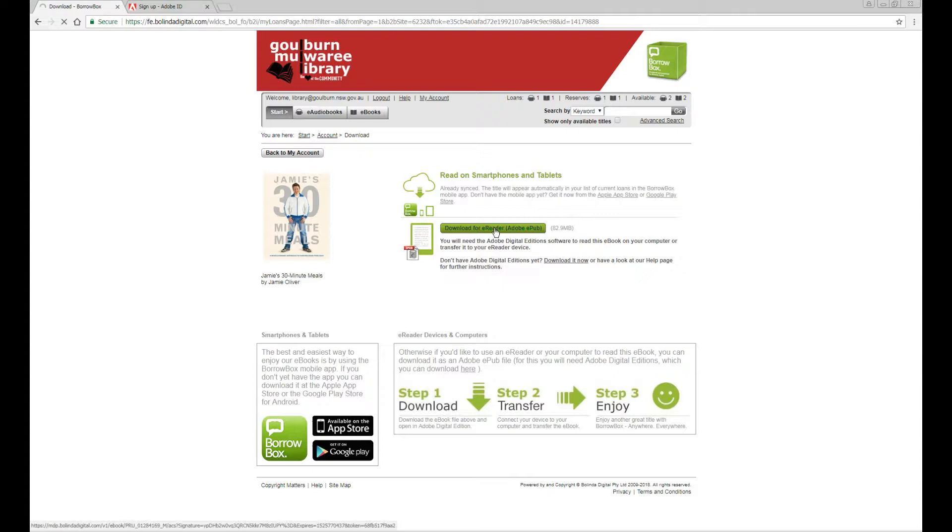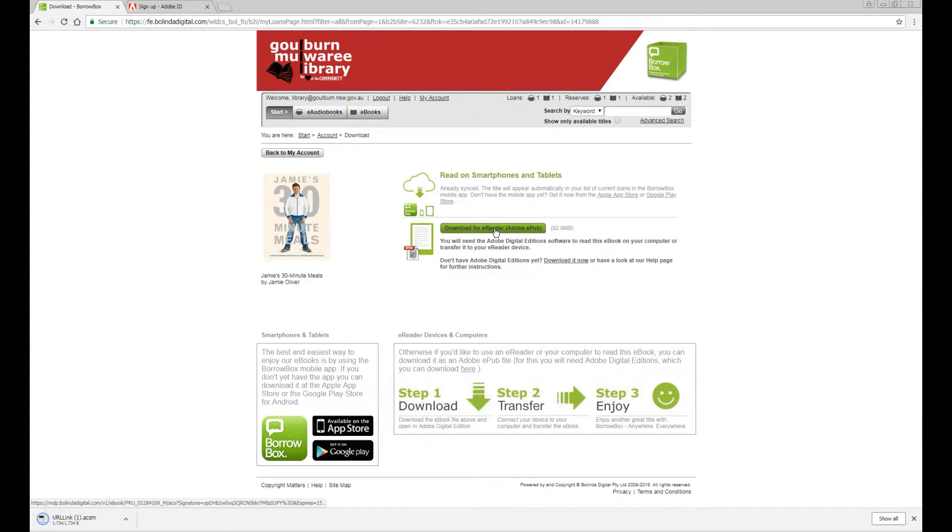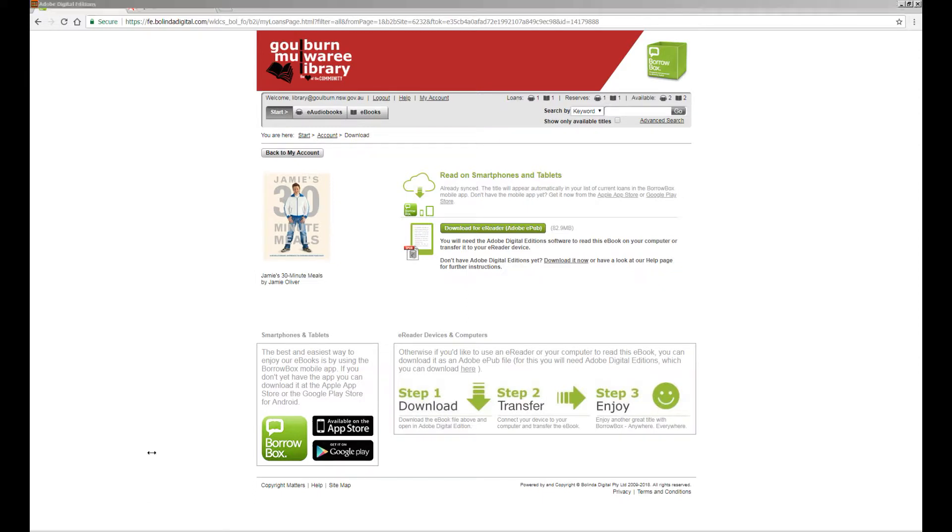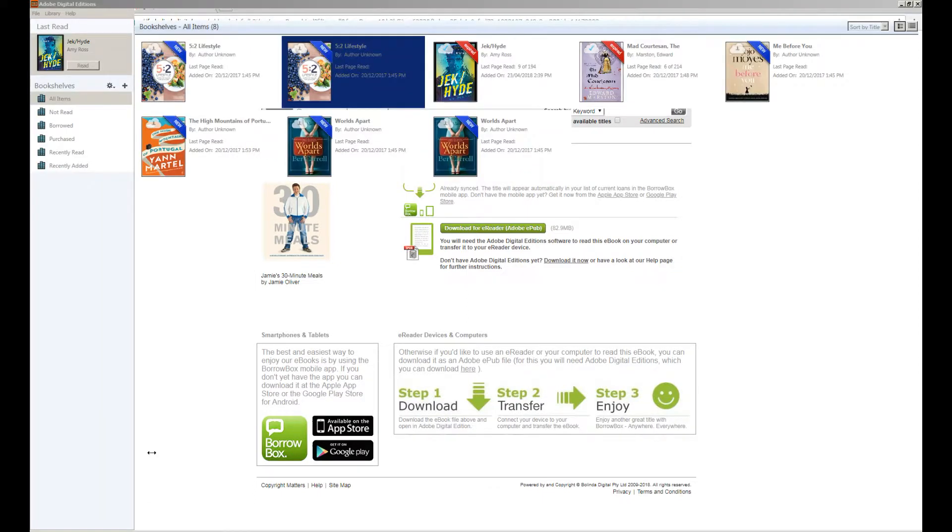You might get a message coming up that asks whether you want to open or save the file and you should choose open. If it comes up like this, click here and say open when done. And the file will then open in Adobe Digital Editions ready for you to start reading.